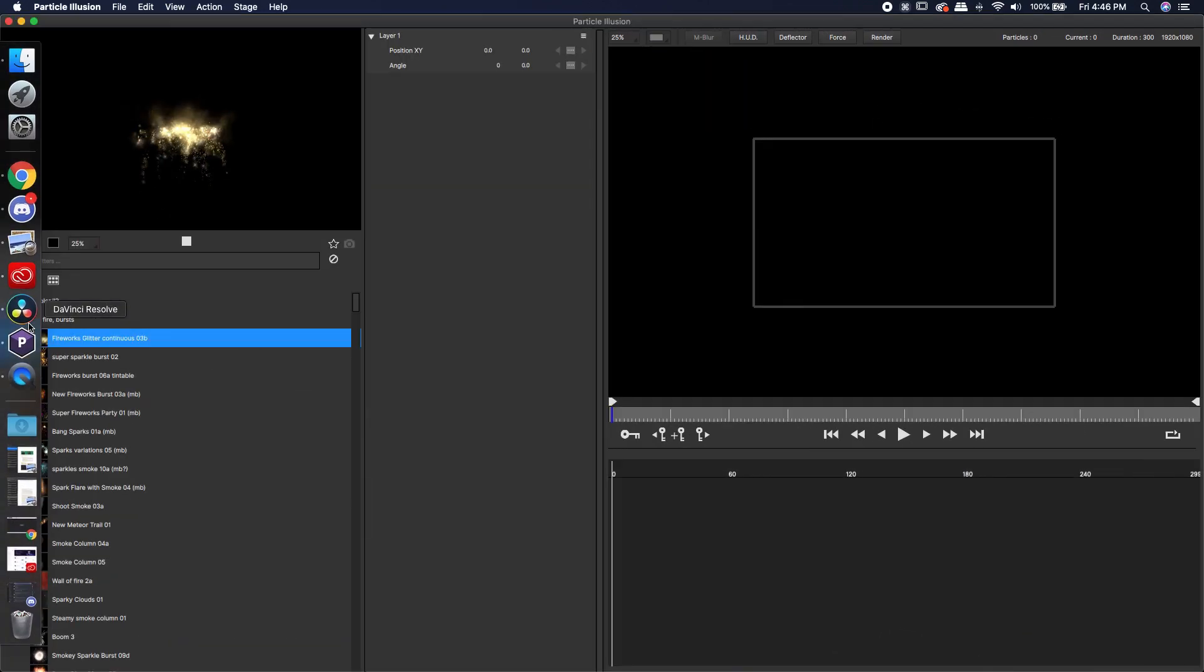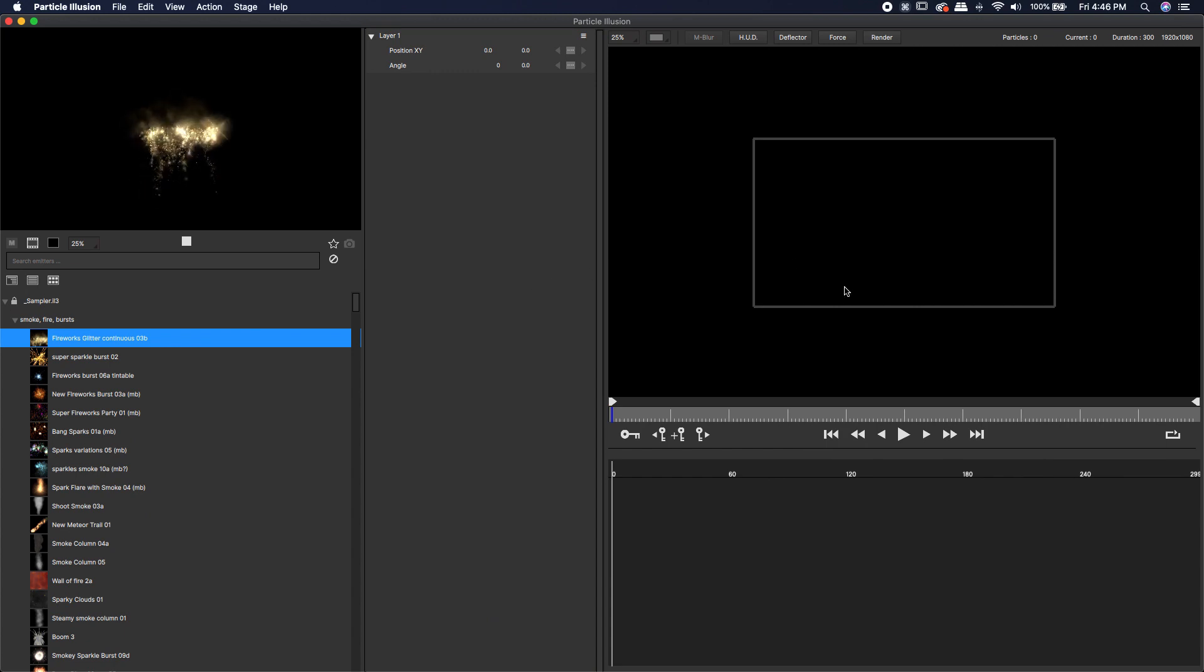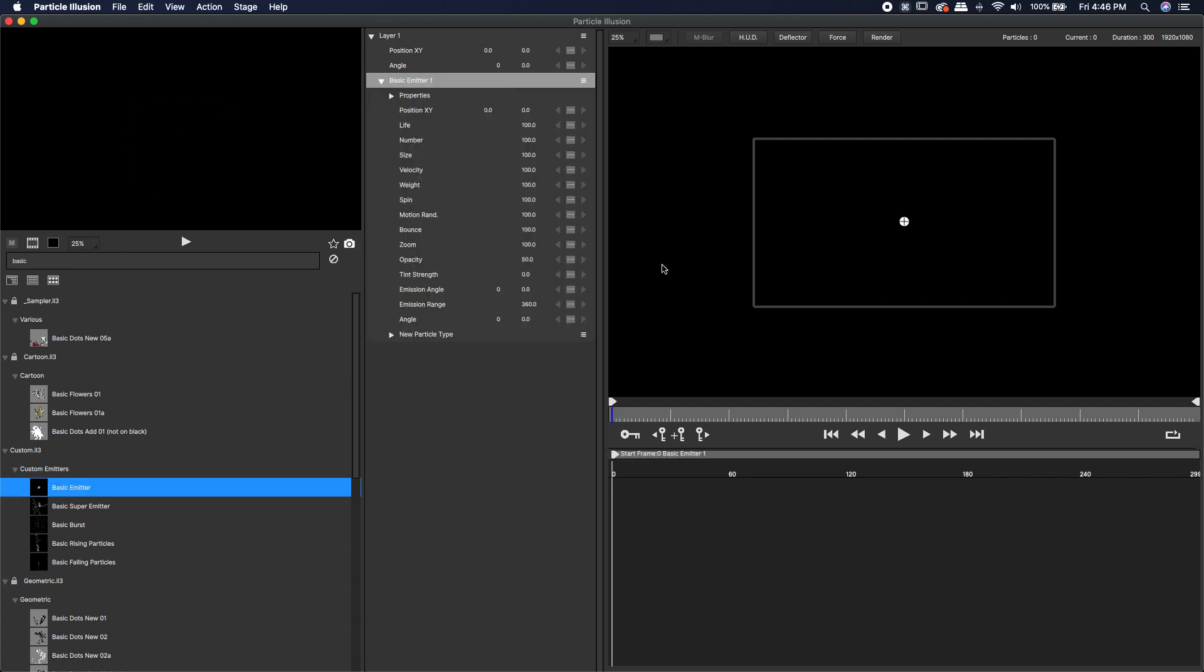I'm going to jump directly over to Particle Illusion. I'm going to show you how to make a custom emitter that will allow us to look at our video footage. I'm going to type in the word basic and come down to this basic emitter and double click on it.